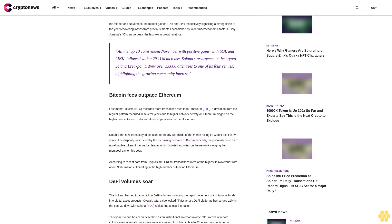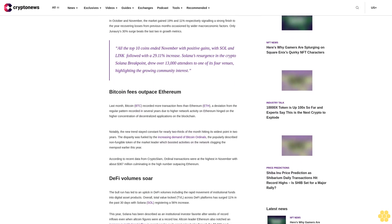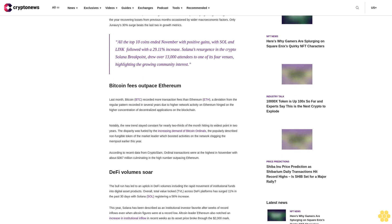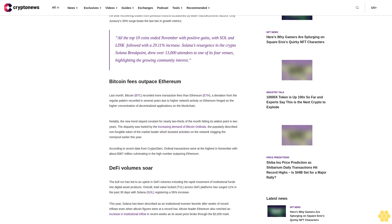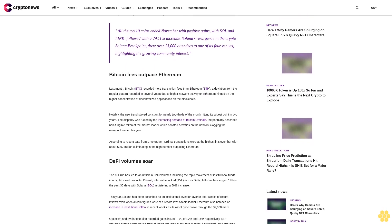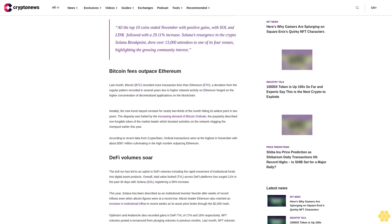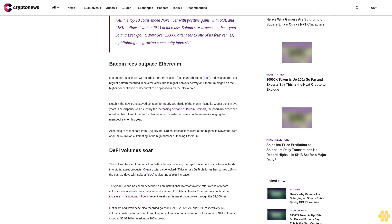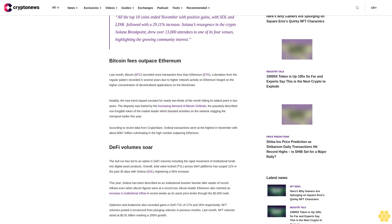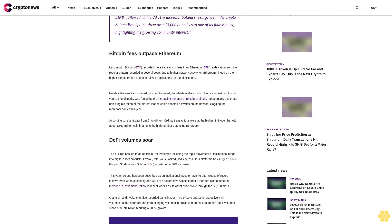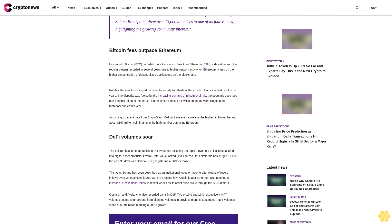All the top 10 coins ended November with positive gains, with SOL and Link followed with a 29.11% increase. Solana's resurgence in the crypto Solana Breakpoint drew over 13,000 attendees to one of its four venues, highlighting the growing community interest.